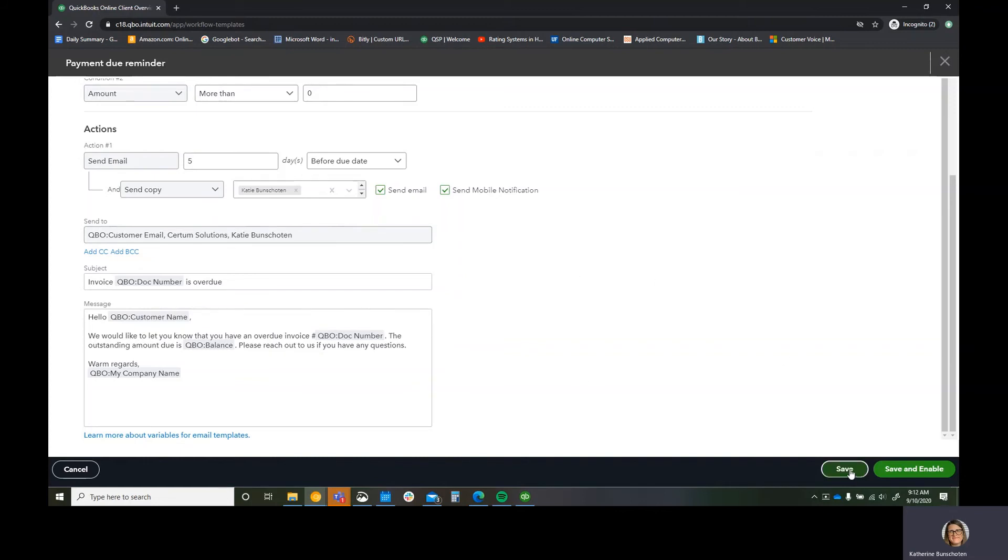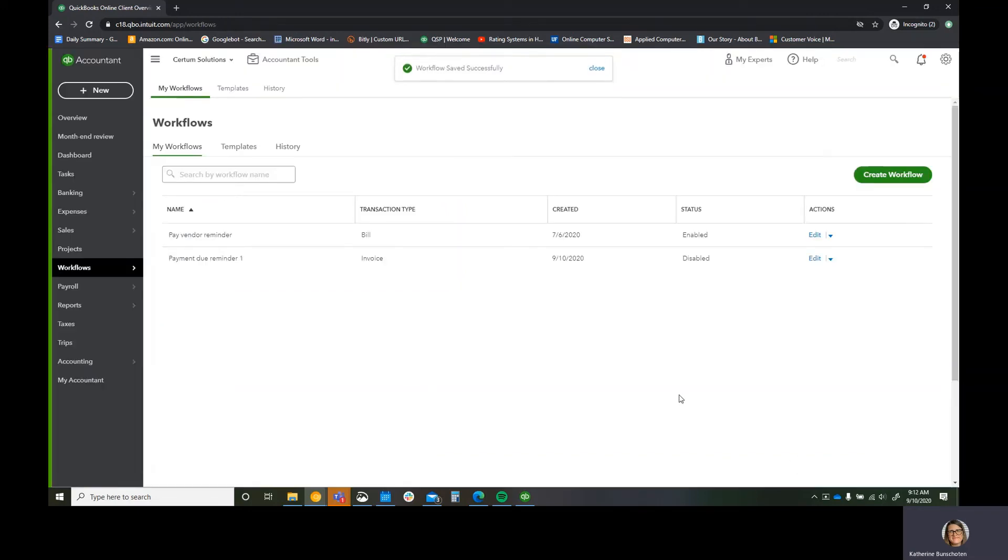I'm going to hit save. I'm not going to save and enable because I don't want a bunch of random emails from my demo company. But if you were ready to run with that, then you can go ahead and hit save and enable.